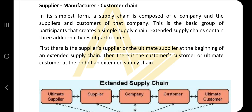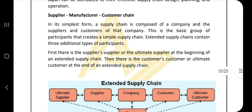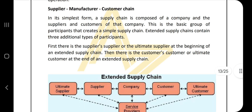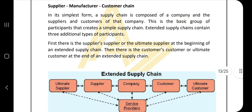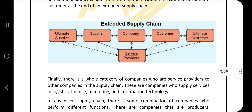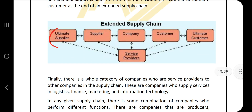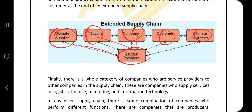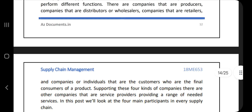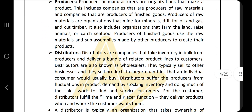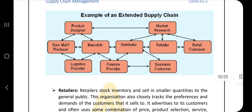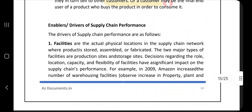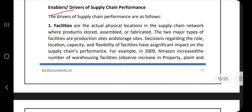Then we have the supplier-manufacturer-customer chain and the drivers of supply chain performance. The chain goes: ultimate supplier, supply company, customer, and ultimate customer, with a service provider acting in between all of these. You have to explain this diagram and the components within it. The extended supply chain is an optional topic.